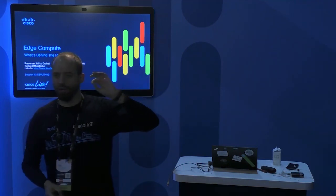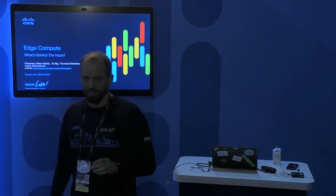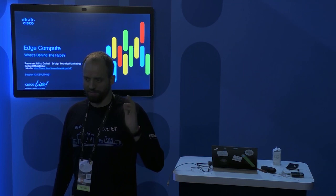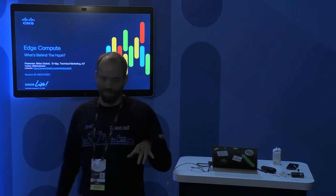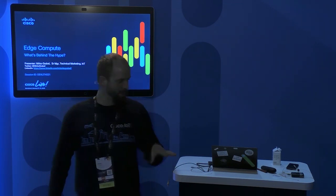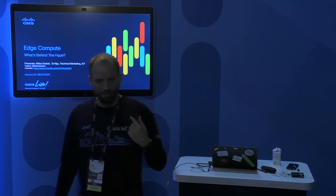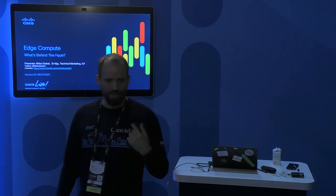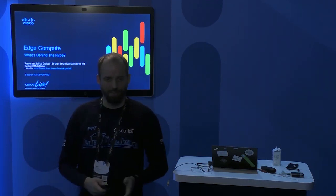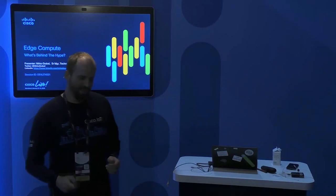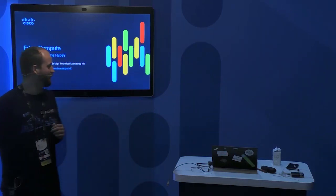So who in here knows exactly what Edge Compute is? A few people raised their hands. I'd like to challenge you — after the session, please talk to me and tell me if any of what you expected before has changed. Let's see if our opinions change a little bit.